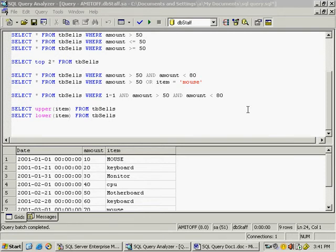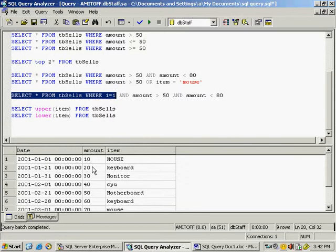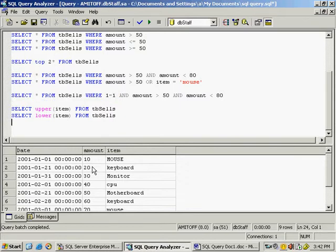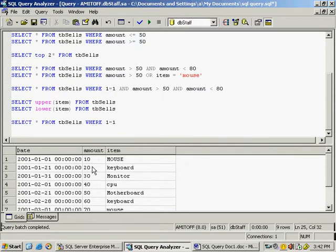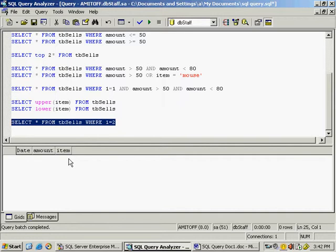Suppose you need only the column heading names like date, amount, and item, but no data. You can select this query, copy it, paste it, and at the end change WHERE 1=1 to WHERE 1=2. If you execute it, it will display all the column heading names with no data. This is a small trick to see column names in Query Analyzer.